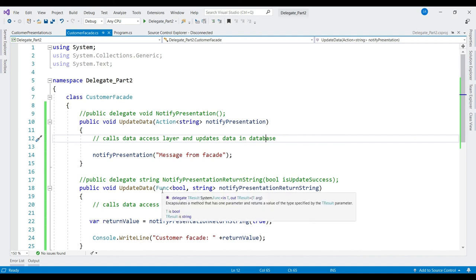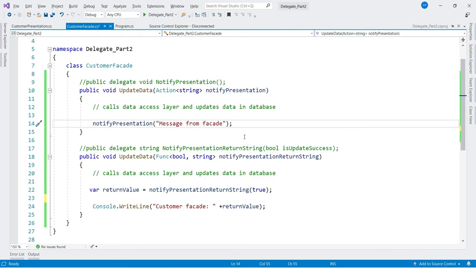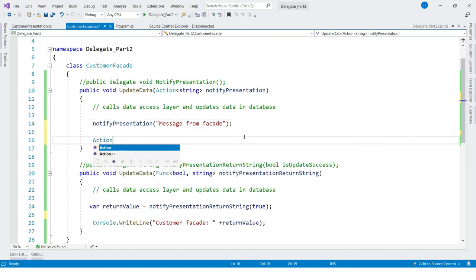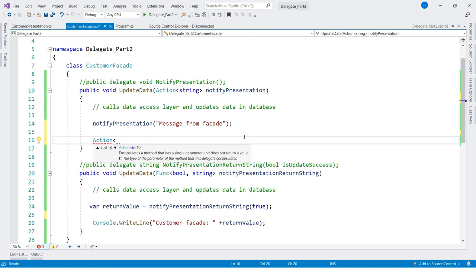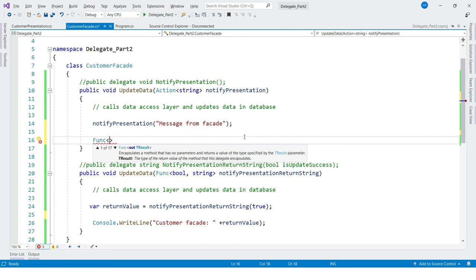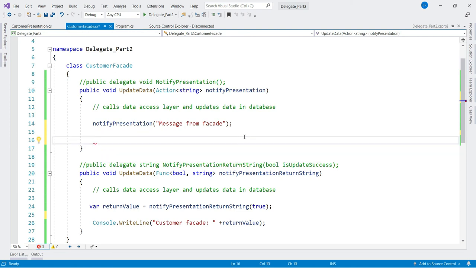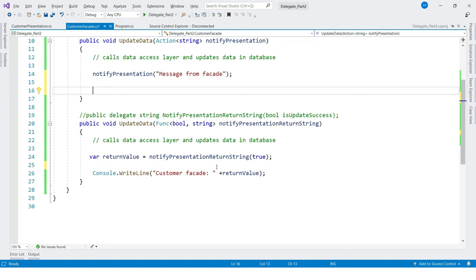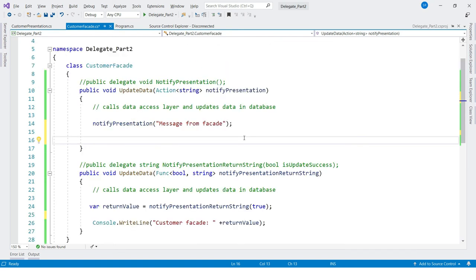You can clearly see how the predefined delegates ease our work. At the end, let's see how many overloads Action and Func have. Action has 16 overloads — it takes zero or more arguments and returns void. Func has 17 overloads — it takes zero or more arguments and returns a TResult, which is generic. That's it for today. Hope this video helped you understand Action and Func delegates. Please subscribe to the channel if you are interested in such content.